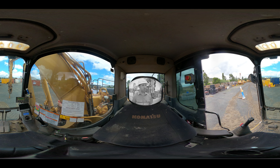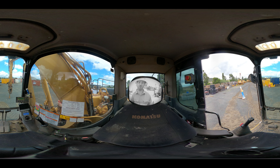In 2020, on a mine site in Western Australia, an operator's fingers were pinched between two EWPs while loading onto a float. This incident highlights the dangers of working with mobile plant if we're not spatially aware of our work area or spotters aren't actively engaged.